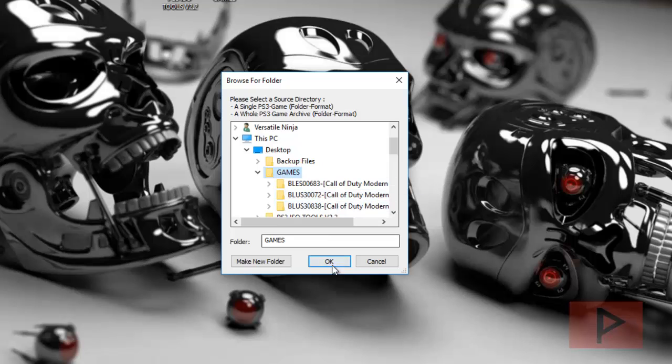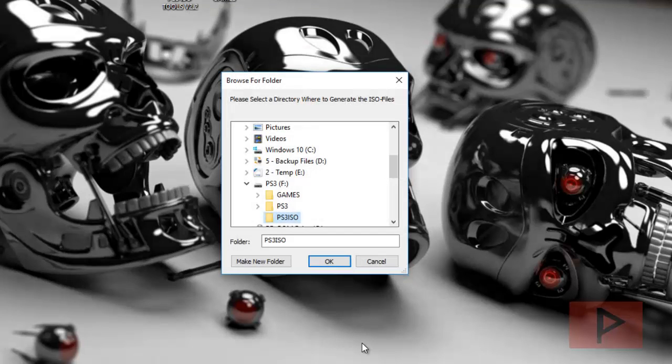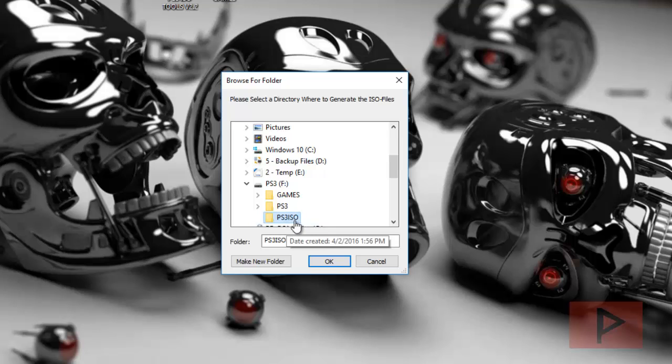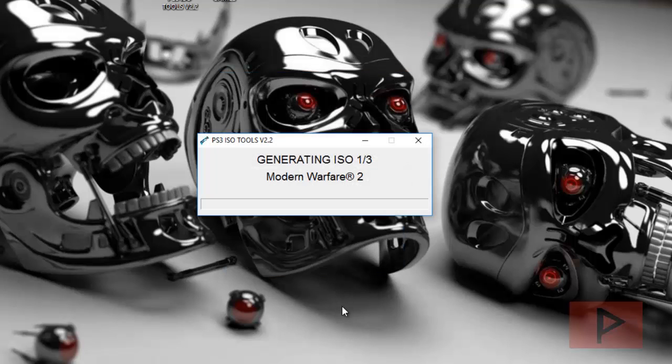So what you want to do now is click OK, and then you tell it where is the directory where to generate the ISO files. Well, I wanted to go to my PS3 hard drive, so here's my external hard drive. I already made a folder called PS3 ISO. Click it and say OK. Now it's going to go through this process. It's going to say generating ISO one out of three, or how many games you got, basically.